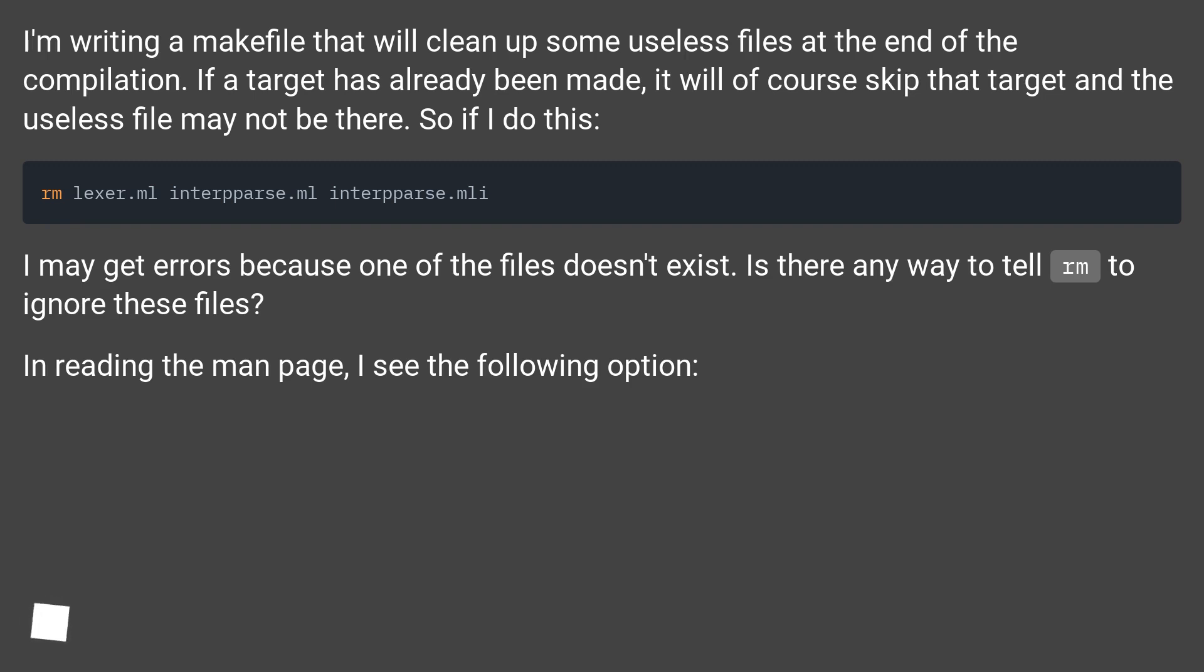I may get errors because one of the files doesn't exist. Is there any way to tell rm to ignore these files? In reading the man page, I see the following option.